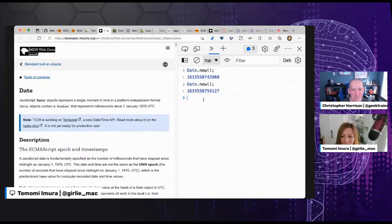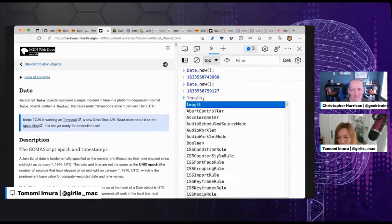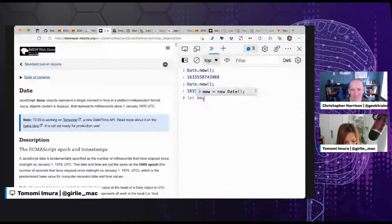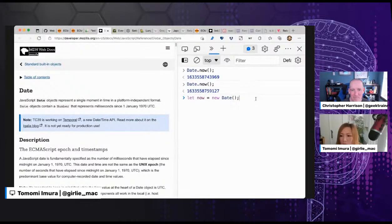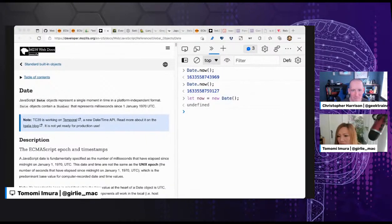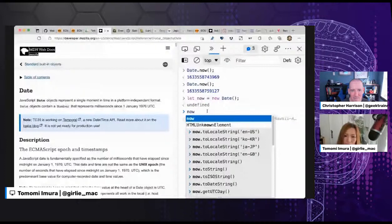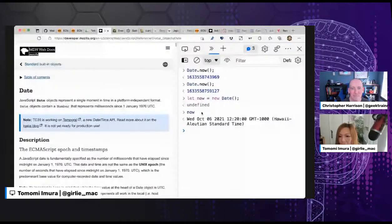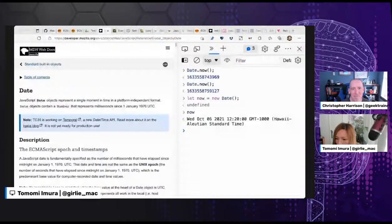We can call the constructor — new Date() with no arguments — and it returns a new Date object representing the current date and time. It looks like a string, but it's actually an object. So right now it's Wednesday, October 6th, 12:20, Hawaii Standard Time — that's my time zone. That's the date instance without any arguments.